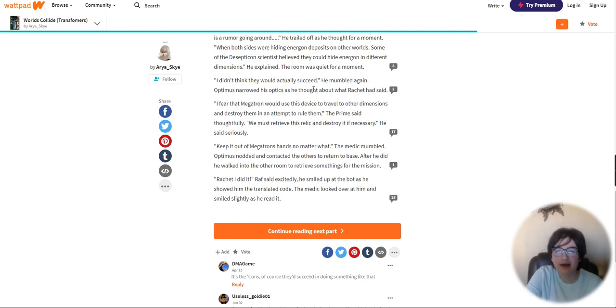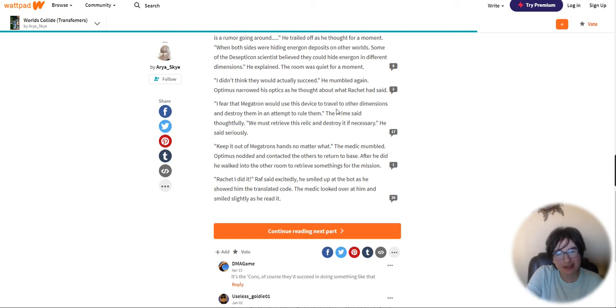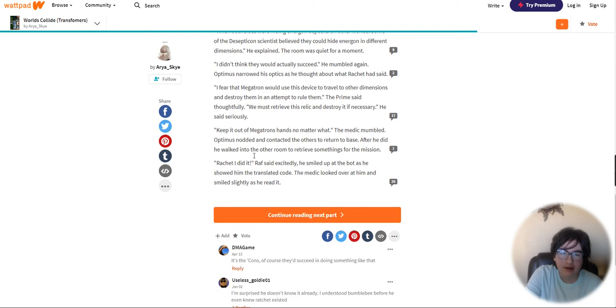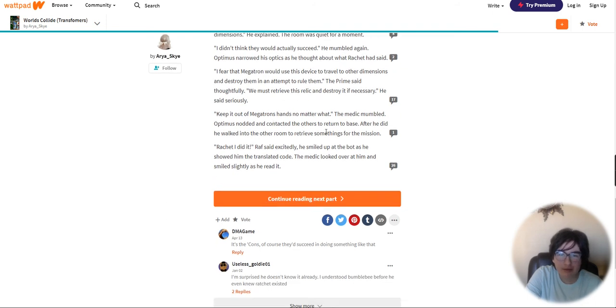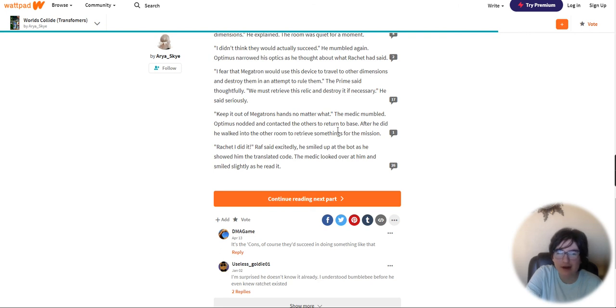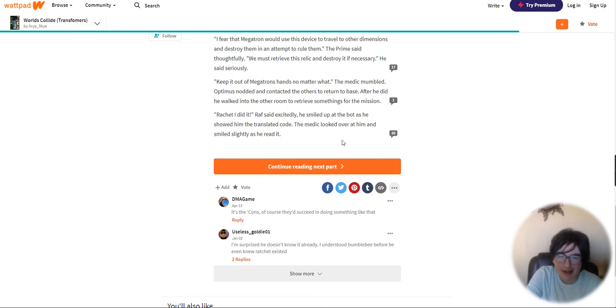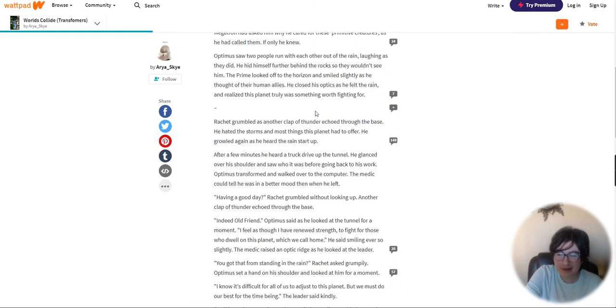Optimus narrowed his optics. I fear that Megatron would use this device to travel to other dimensions and destroy them in an attempt to rule them. We must retrieve this relic and destroy it if necessary. Keep it out of Megatron's hands no matter what. Optimus nodded and contacted the others to return to base. Ratchet, I did it, Raph said excitedly. The medic looked over at him and smiled slightly as he read it.